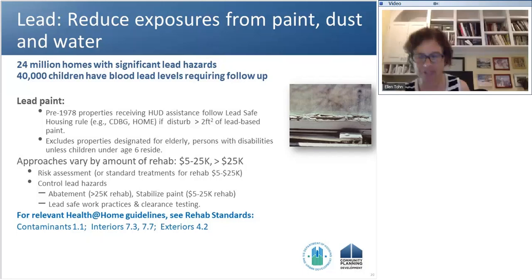As Michael pointed out, the guidelines have two forms of presentation — one based on the principle, and one as a crosswalk so you can easily grab elements and put them in your rehab standards, which are organized for most of you by repair and replacement standards. You'll see on each of these slides, highlighted in blue, the crosswalk we provide, and that same crosswalk is provided in the guidelines themselves.